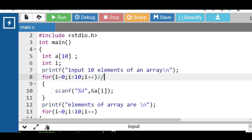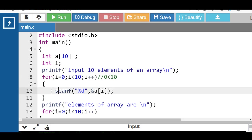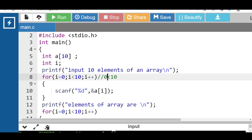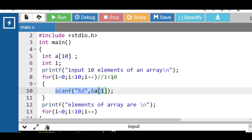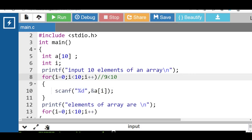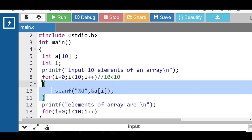In this code, first i is 0. 0 is less than 10, condition is true. With the help of scanf, input element at index a[0]. i++ — i becomes 1. 1 is less than 10, condition is true, input element at index a[1]. Finally, i becomes 9. 9 is less than 10, condition is true, input element at index a[9]. When i becomes 10, 10 is less than 10 — condition is false, and control transfers out of the loop.